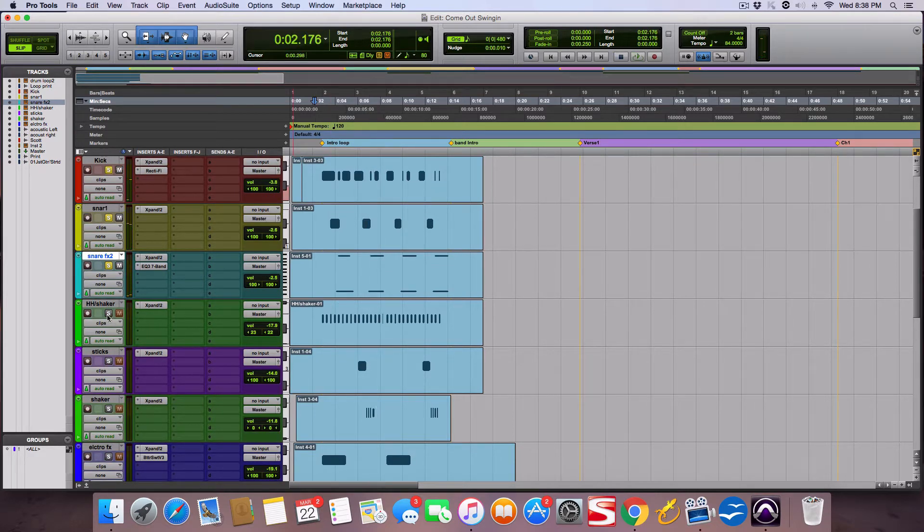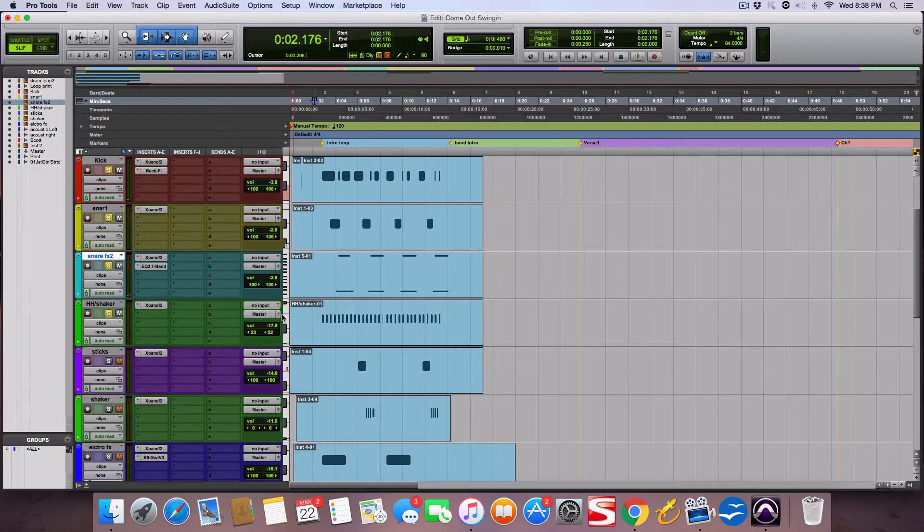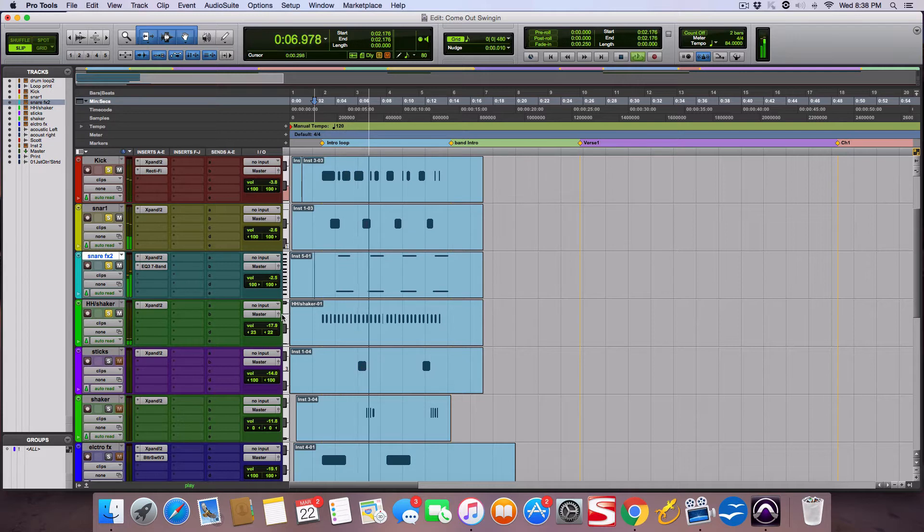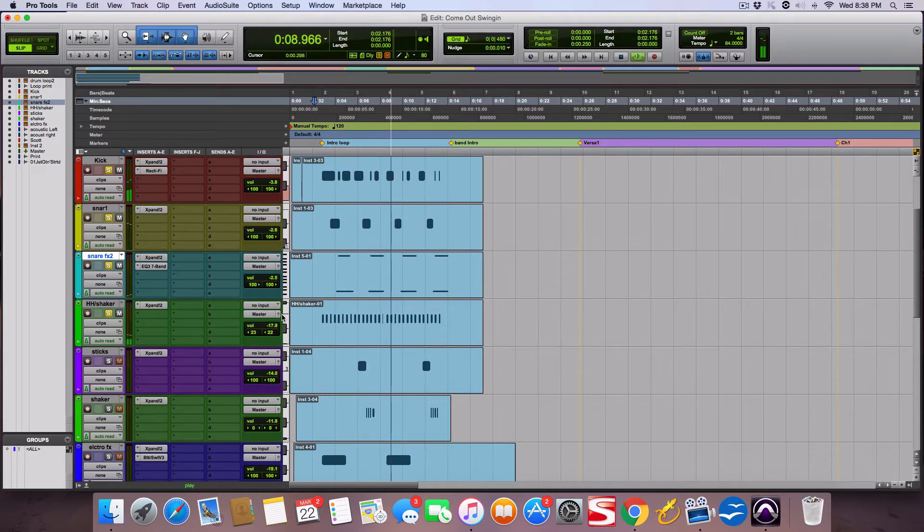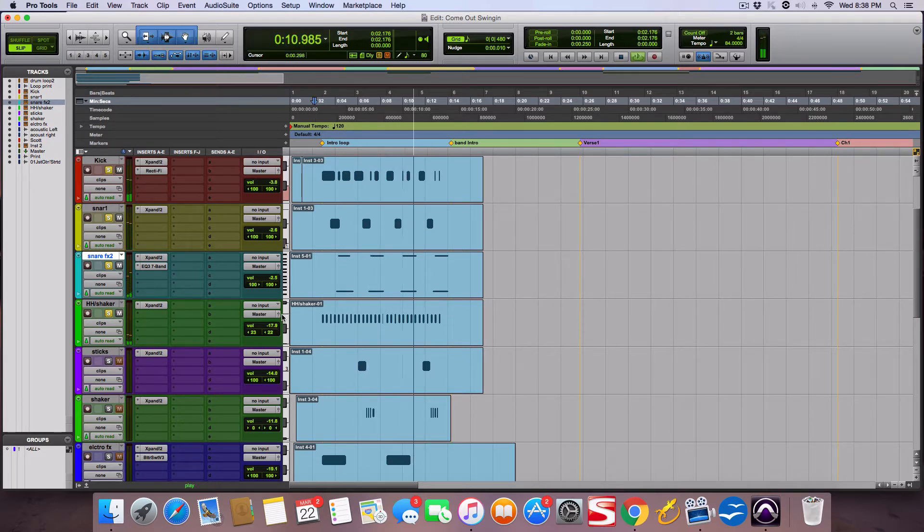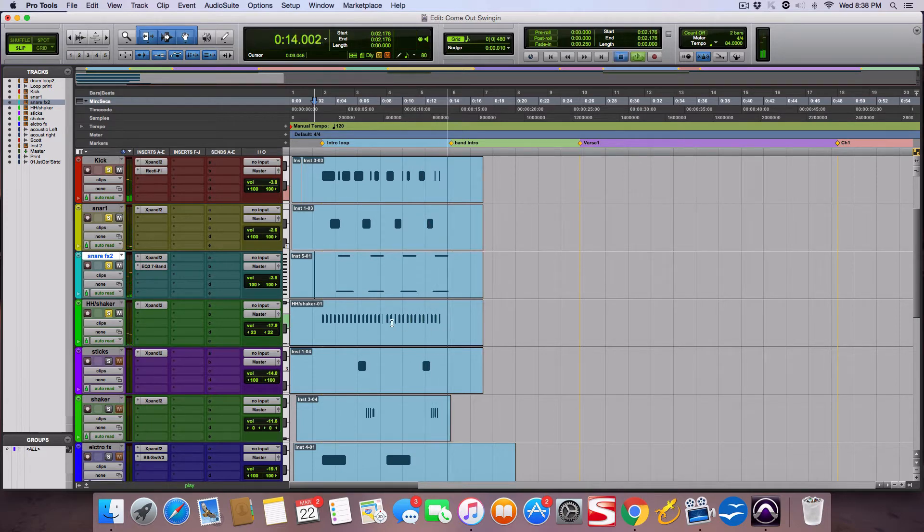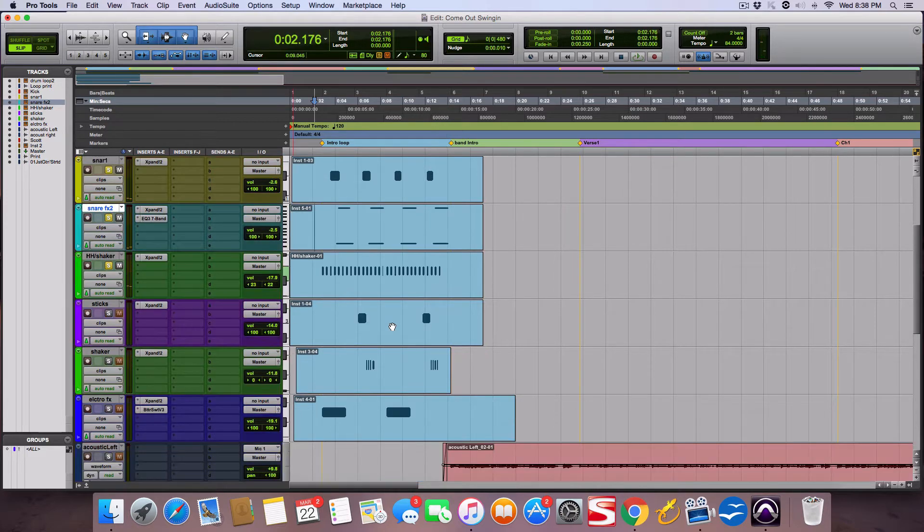Alright, and then I added more. Hi-hat shaker. Okay.